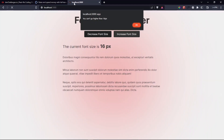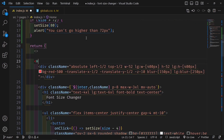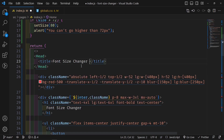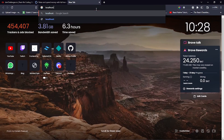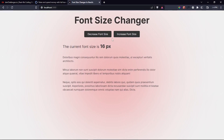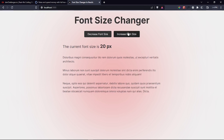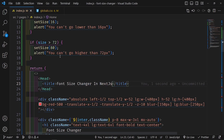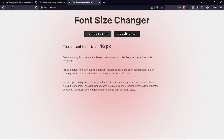While it reloads, I want to set the document title. Since Head is already imported, I render the Head component above the main div and inside it add a title tag saying 'Font Size Changer in Next.js'. After reloading, everything works correctly: clicking decrease shows the lower-limit alert, clicking increase shows the upper-limit alert, and the font sizes change as expected.